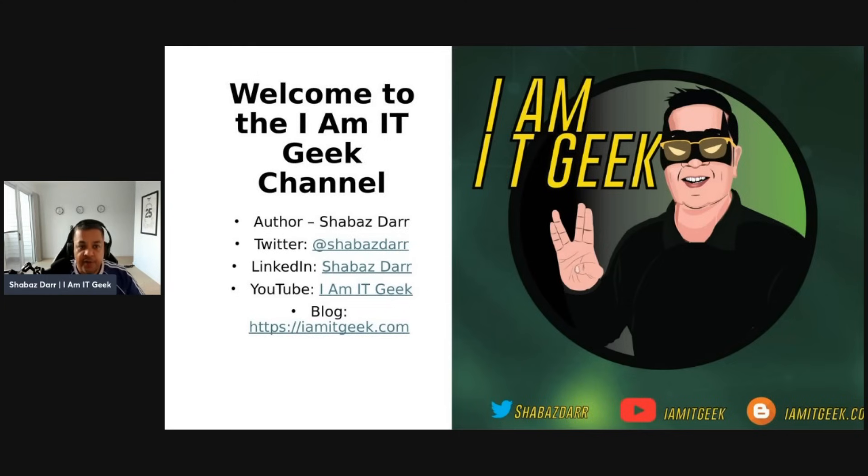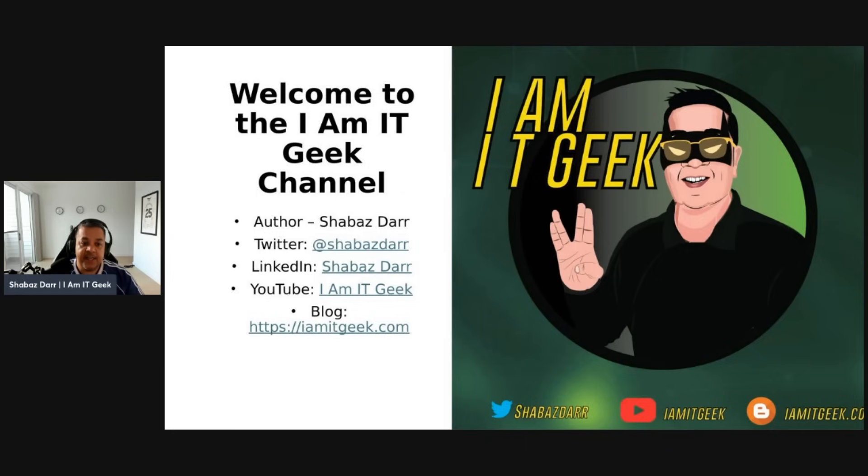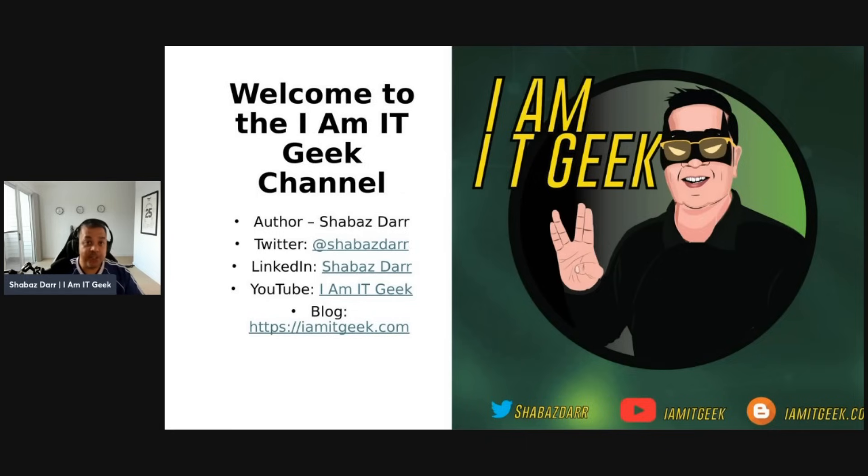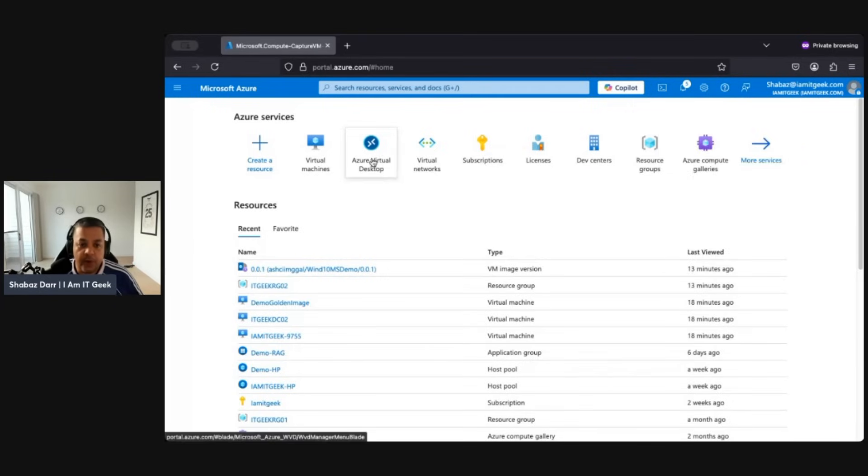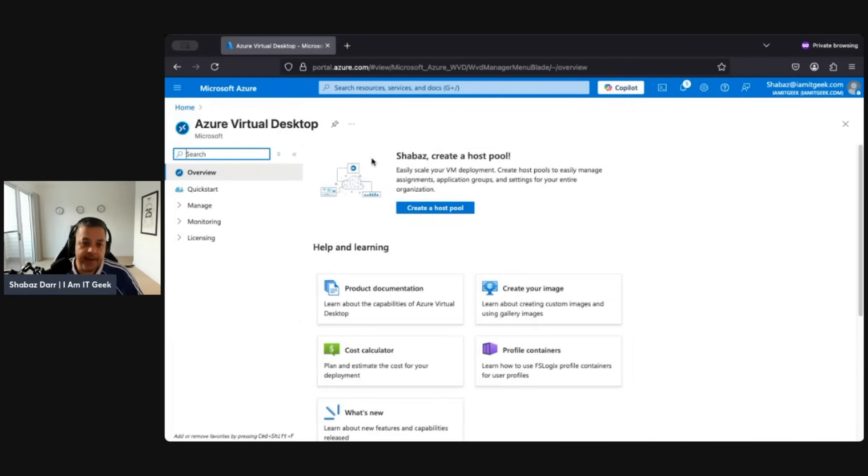Okay, so a bit of a short episode there, a bit of short theory. We do have more information around identity for AVD in the next episode as well, but now we're going to actually create some VMs in our session host. So please join me in the demo. Okay, so here we are in the Azure portal. I'm going to go to AVD. We did our image in the last demo.